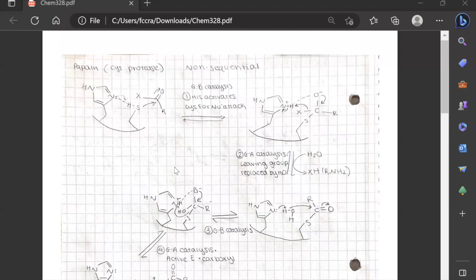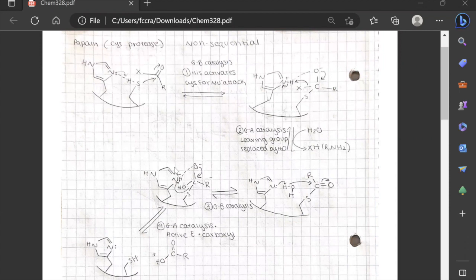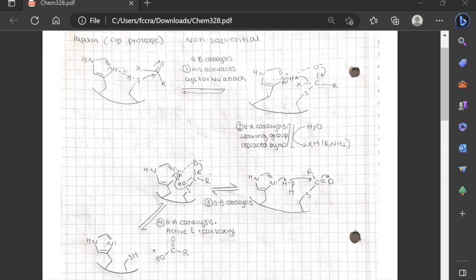Now we're going to go over cysteine proteases and RNase A. An example of a cysteine protease is papain, frequently used as a meat tenderizer and found naturally in papaya plants. It is very similar to the serine protease mechanism. Cysteine proteases don't generally display a lot of specificity, so there could be a number of R groups that papain would cleave. We have our cysteine residue deprotonated and our histidine protonated, with a hydrogen bond between them.